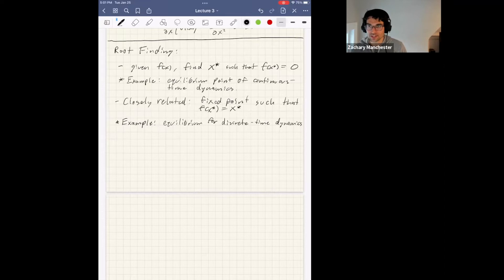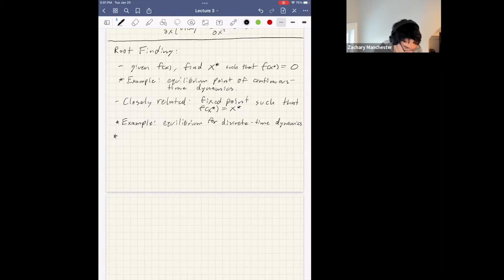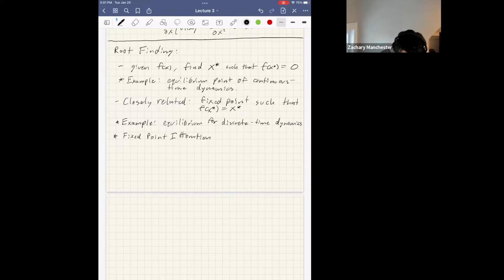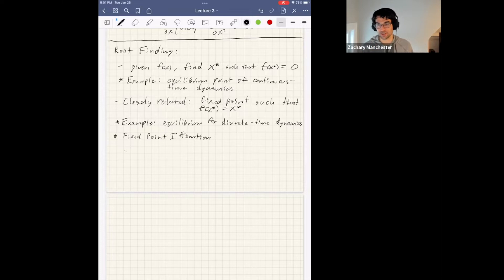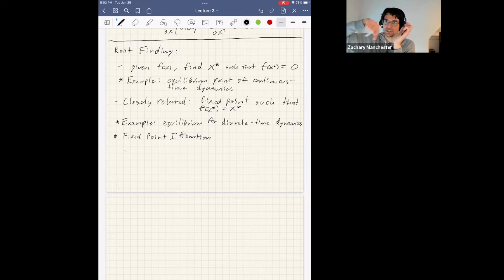Newton's method is the gold standard. Before that, there's a simpler method called fixed point iteration. The idea: if your fixed point is a stable fixed point in the dynamics sense, you can find it by just running the dynamics forward — by iterating x ← f(x) repeatedly. If you're in the basin of attraction for a stable fixed point, the dynamics will naturally move you to it. Super simple, but it only works on stable fixed points.